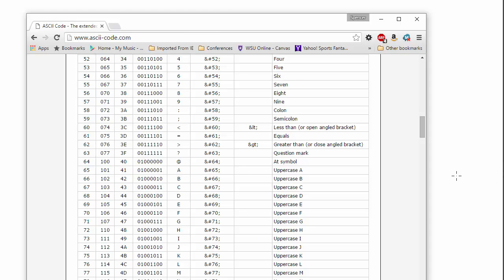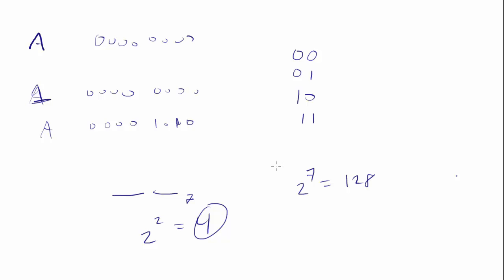Well, they decided eventually that that wasn't quite enough. And so they went to 2 to the 8th. That gave us 256 different options. And that way in the ASCII table,